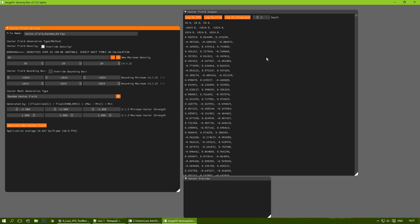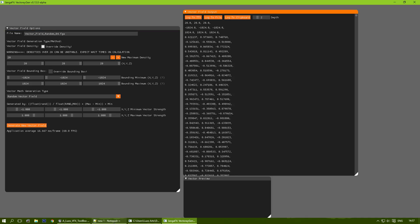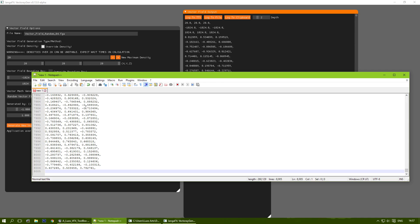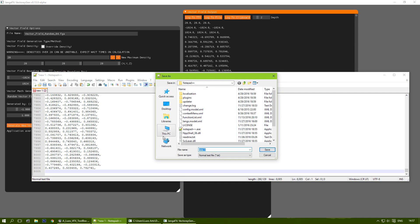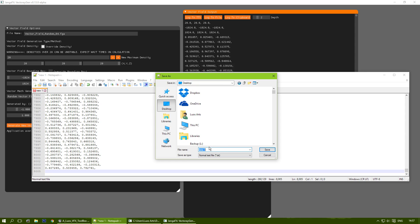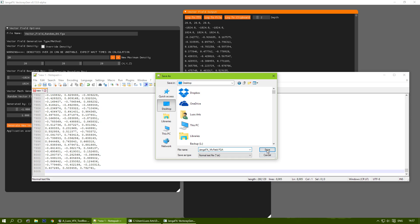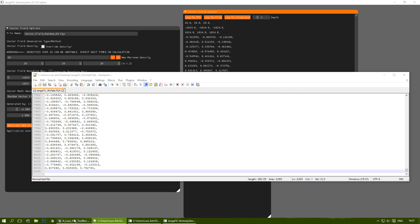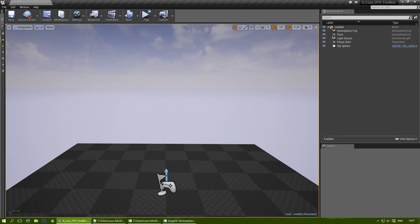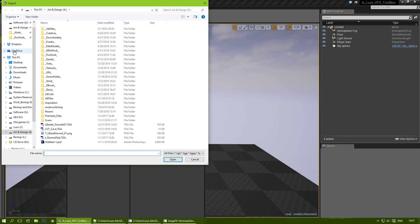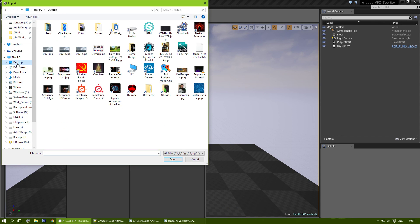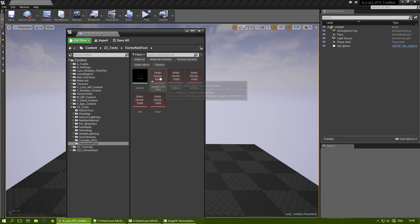I'm going to generate a new vector field. I'm going to lock this to the clipboard — I already have Notepad open to paste this. I'm going to save it on the desktop as jenga-fx-effect-field.fga. I'm going to save it, and now in Unreal Engine I can import it. Let's find the new vector field. There we go — it's imported.